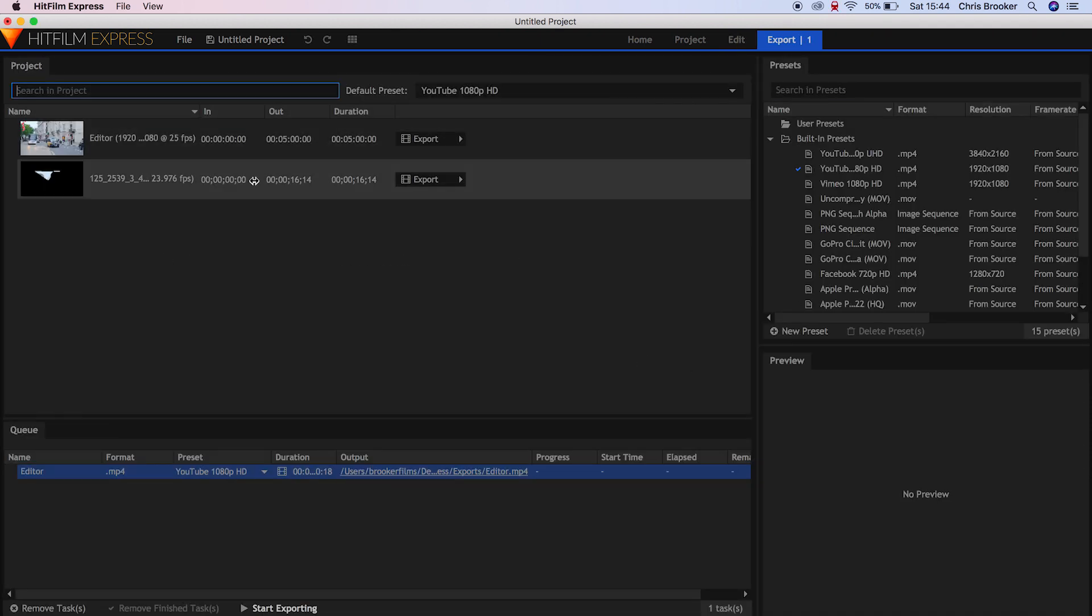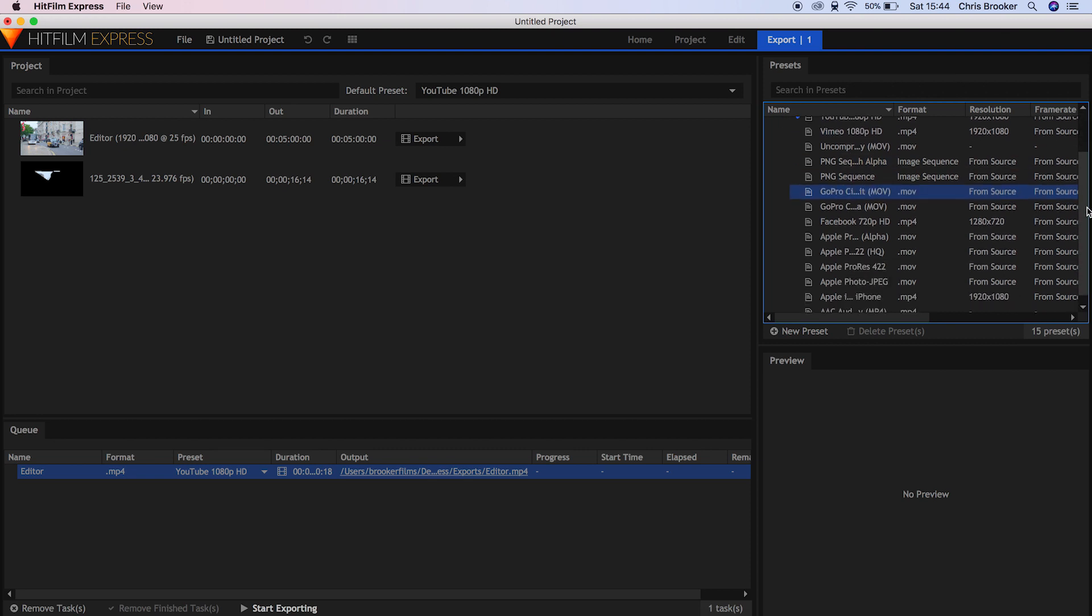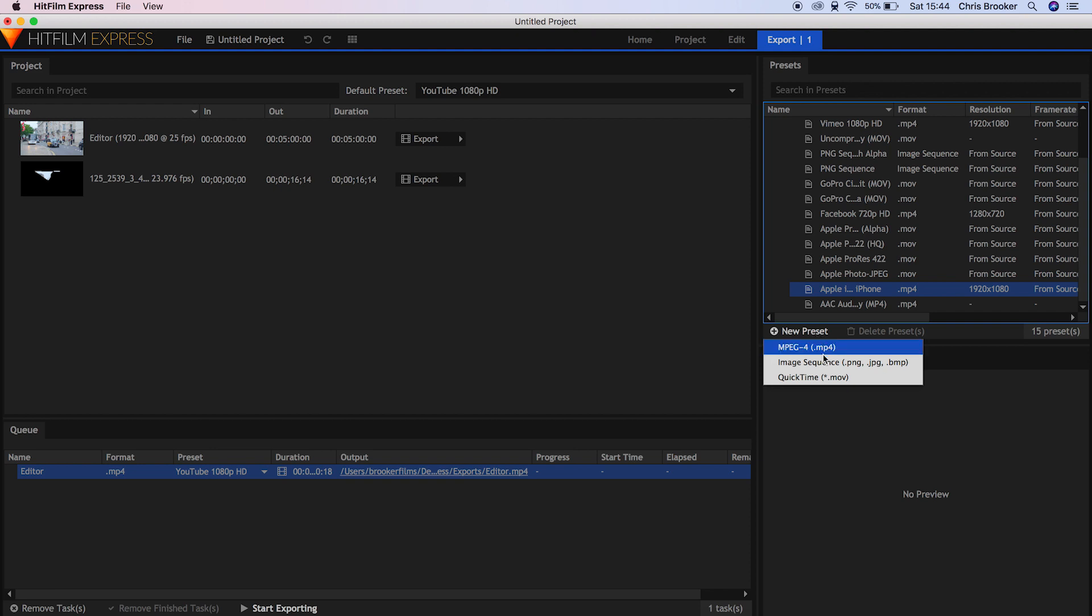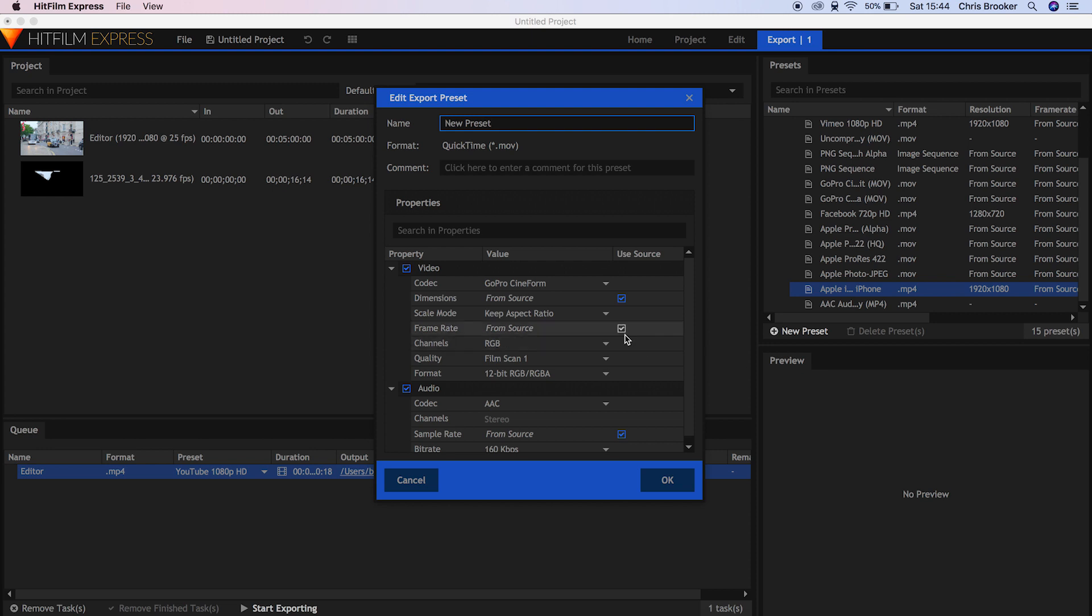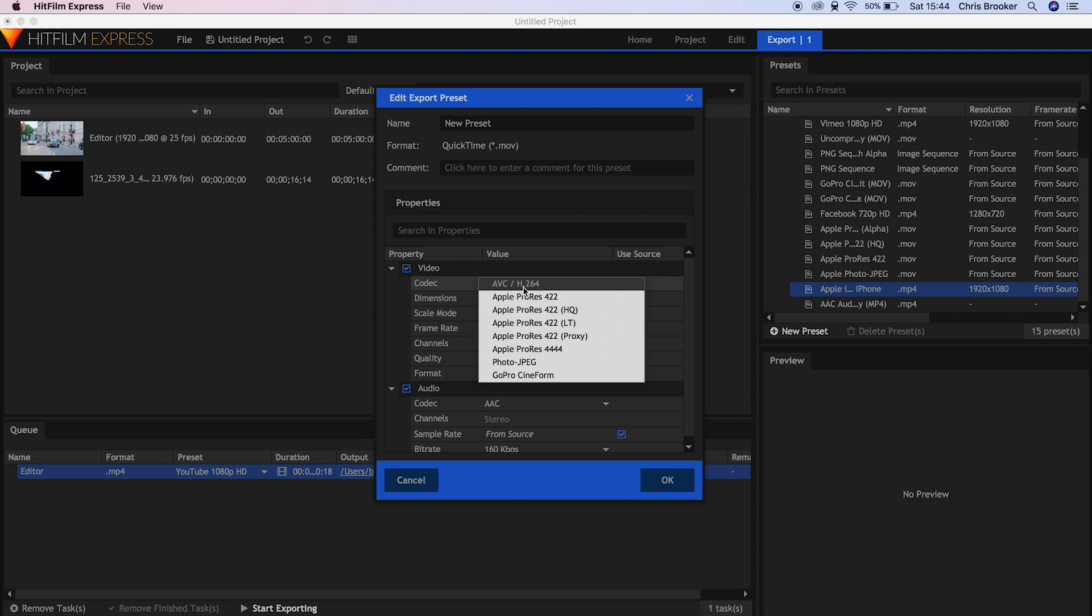So we've got all of these presets here. Or if you wanted to create your own, you could just go down into new presets. So we can select an MPEG format, an image sequence or a QuickTime sequence. So we'll select QuickTime, change the video codec to H.264 and then we're ready to export our video.